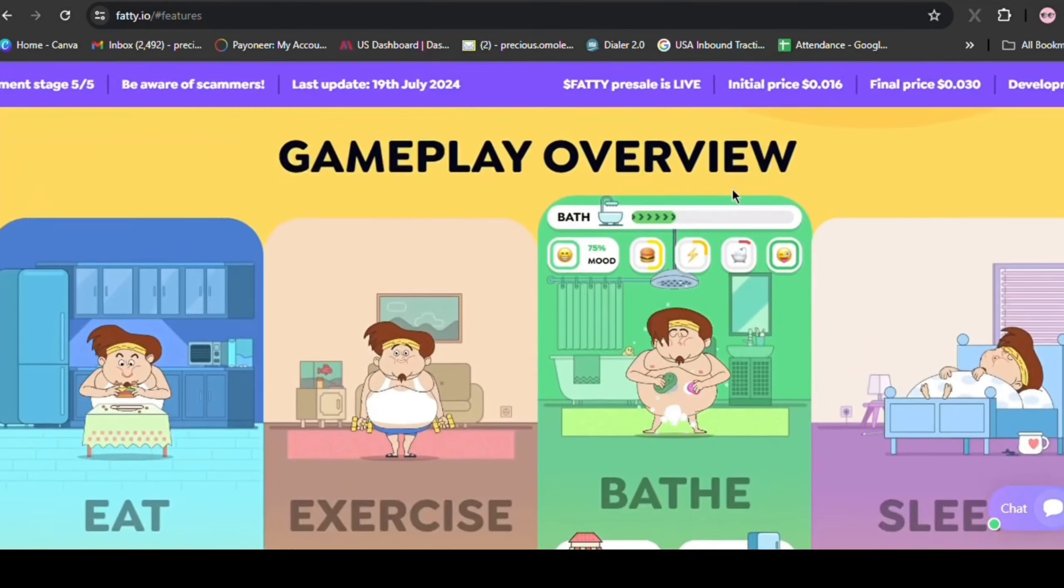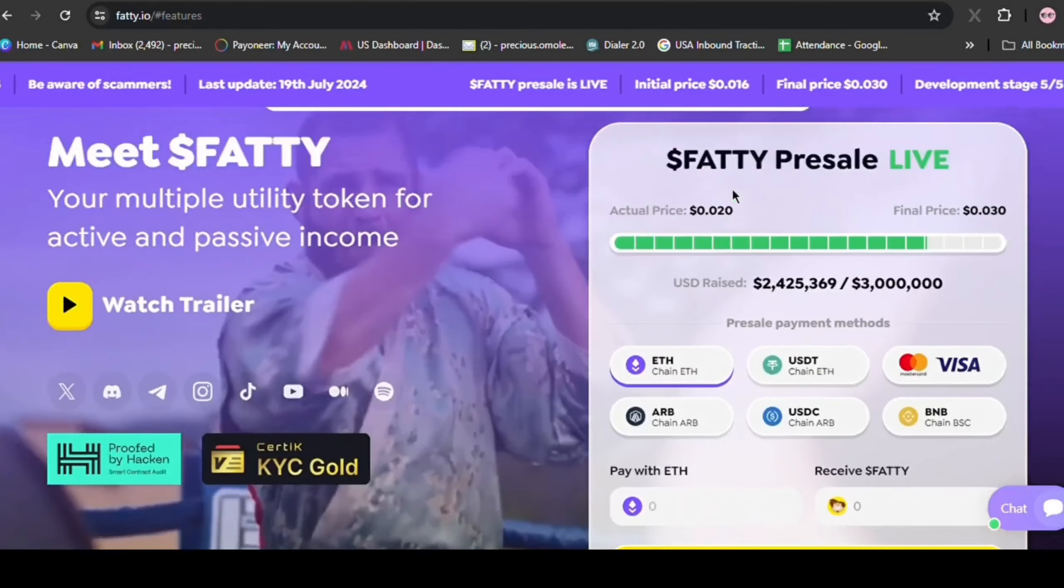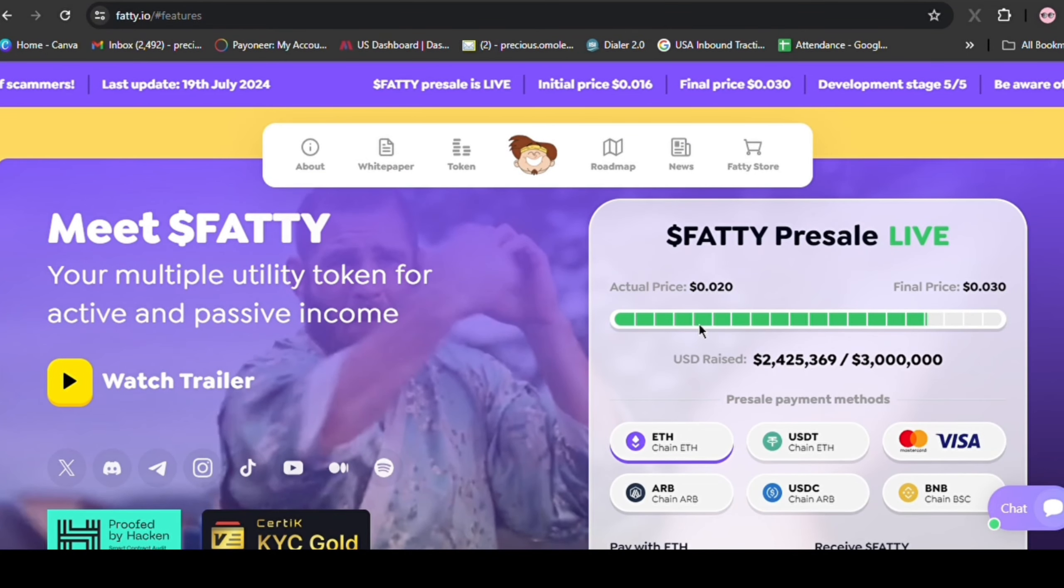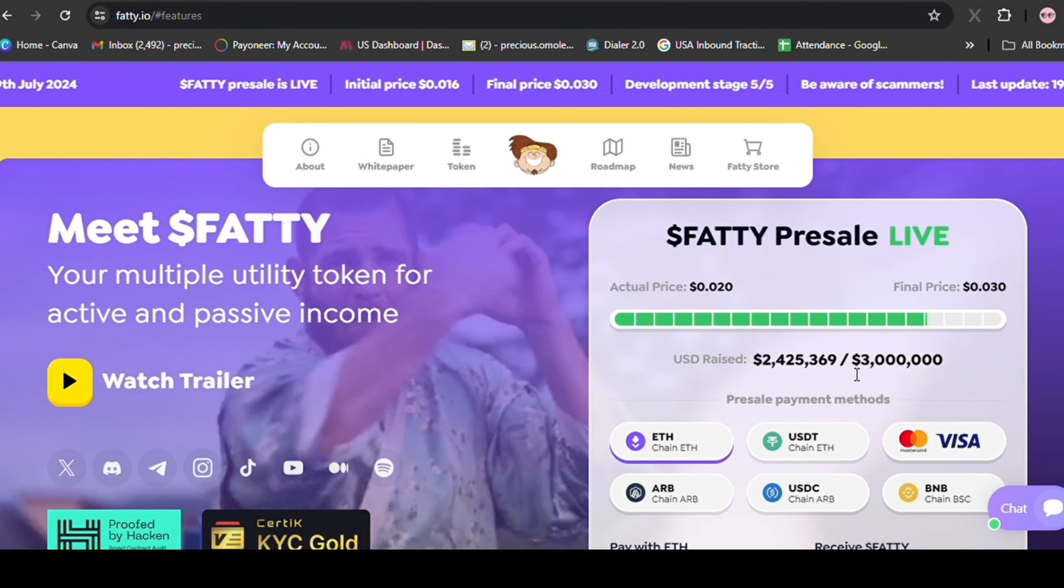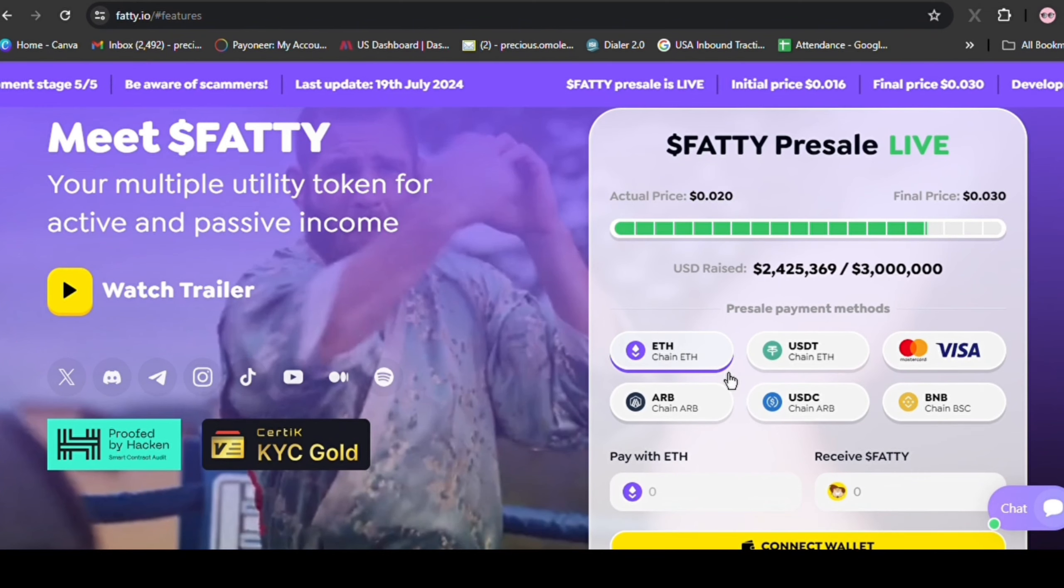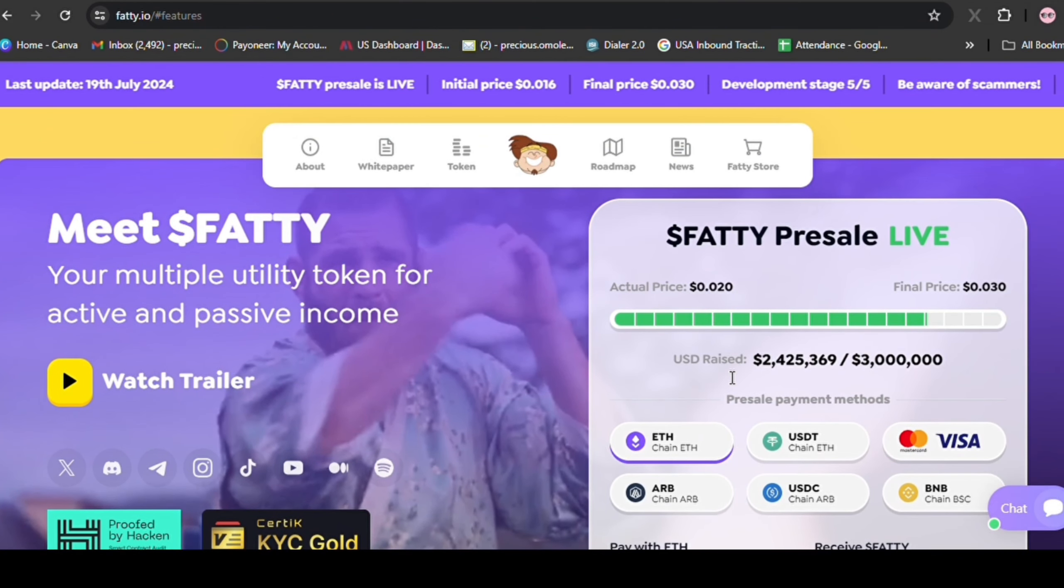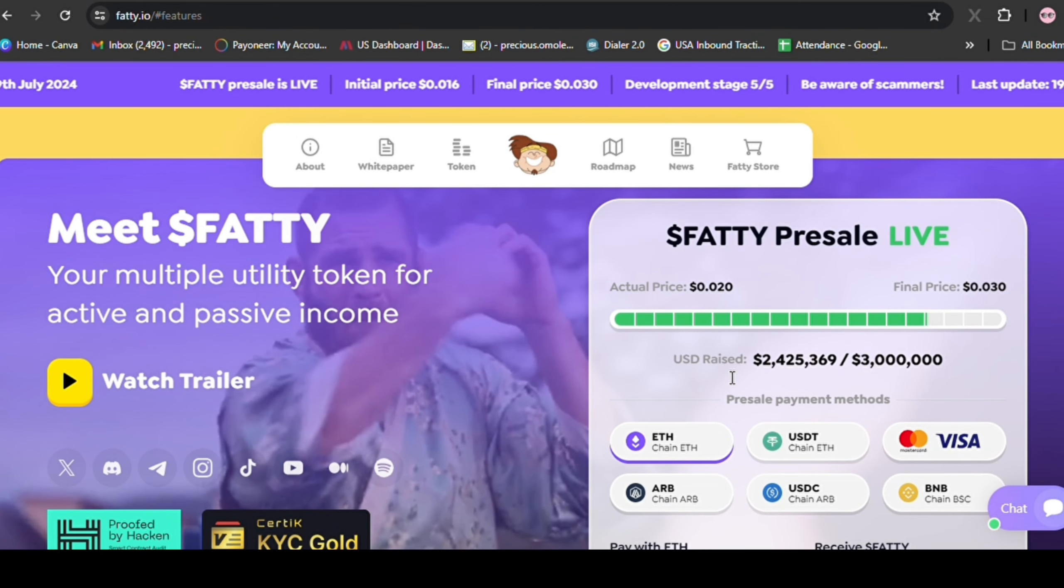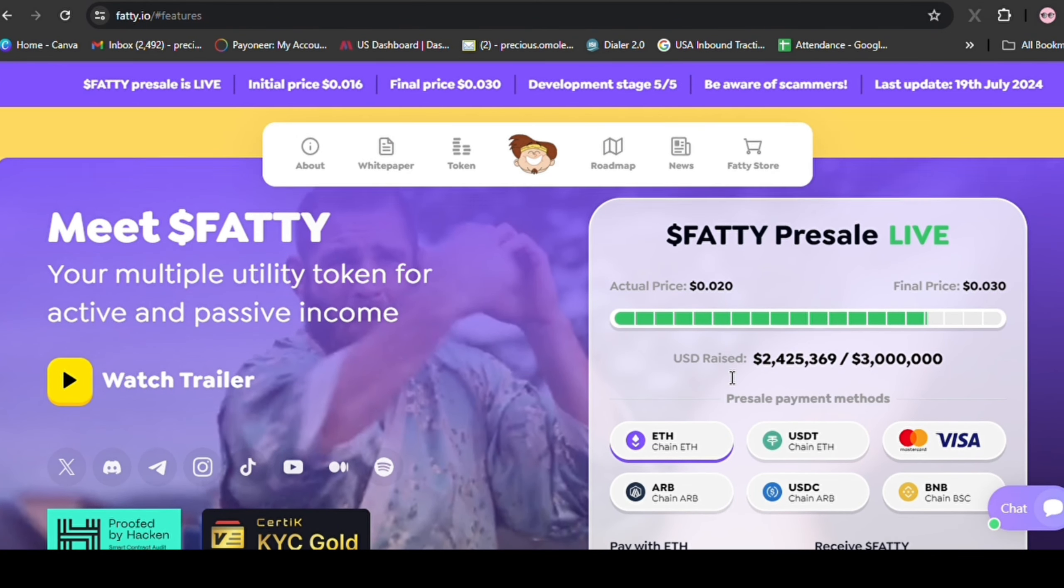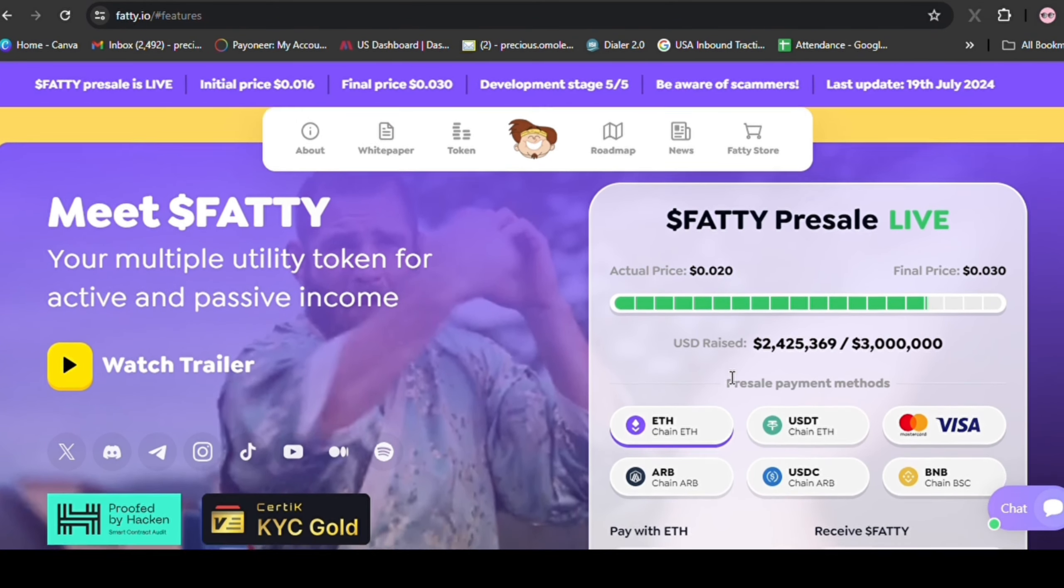Fatty's presale is already generating significant buzz, with over 2.2 million raised in just a few days. This overwhelming community support is a testament to the team's credibility and the potential of the project.